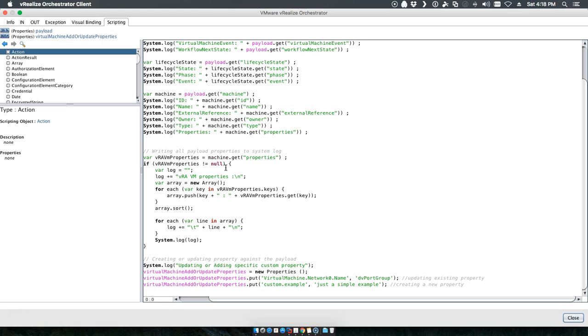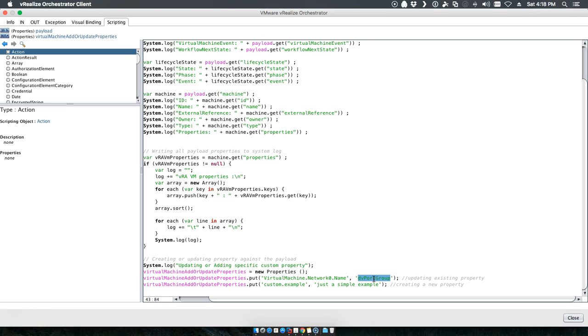Here today we're going to basically at request time or provision time or any of the different state changes that we want to take advantage of, we're going to pull in all the properties. And then we're going to say we want to take that as an output, create properties, and pass it back into VRA saying we want to change the virtual machine network name, for example, to the DV port group.